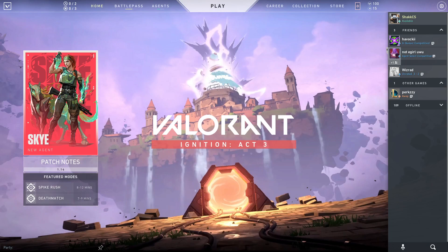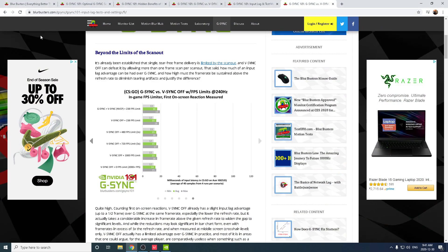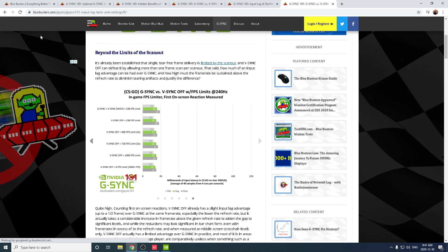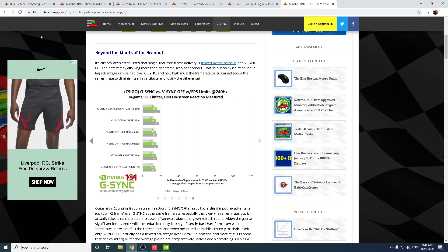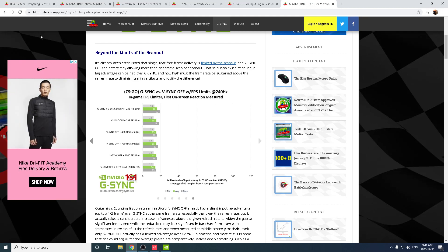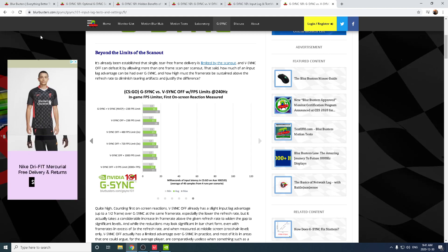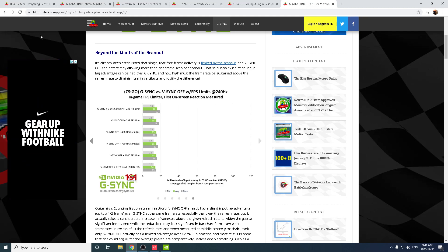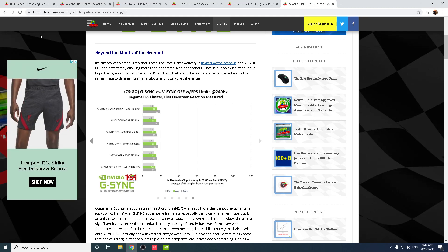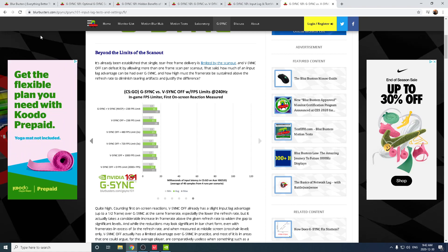G-Sync only kicks in if your FPS is under your monitor's refresh rate. So if I have a 360Hz monitor and I'm not passing 360fps, I'll never enter VSync range — I'll always stay within G-Sync range. Once I pass 360fps, VSync kicks in. A lot of people say VSync is bad, but VSync only kicks in when your FPS passes your monitor's refresh rate. Since my FPS is capped by Reflex, I'll never actually hit VSync range or experience that input delay.